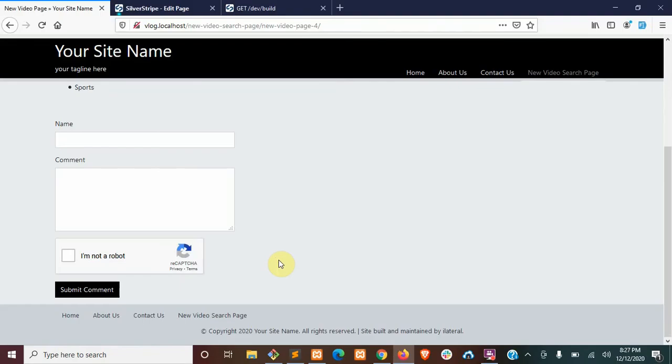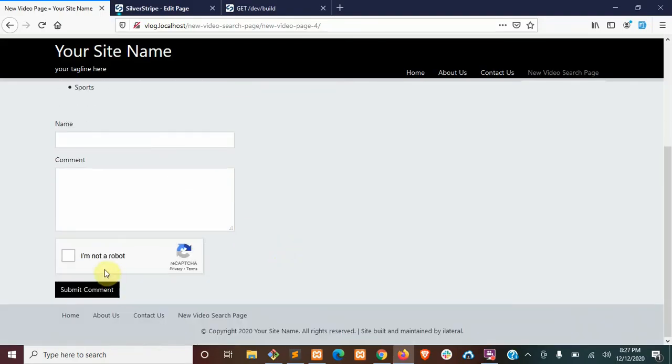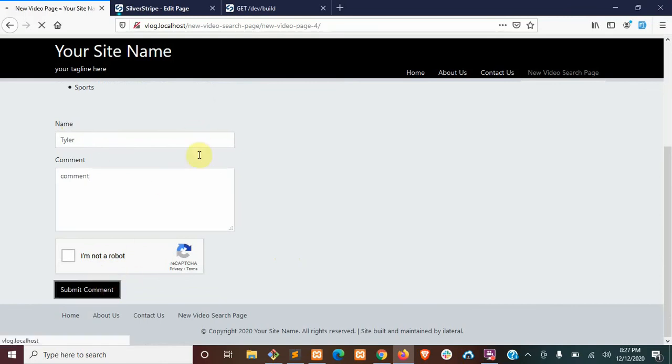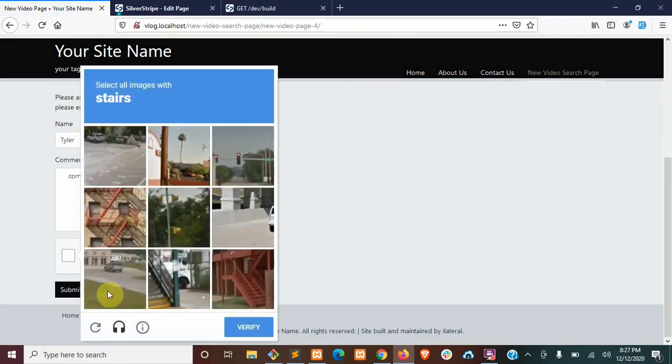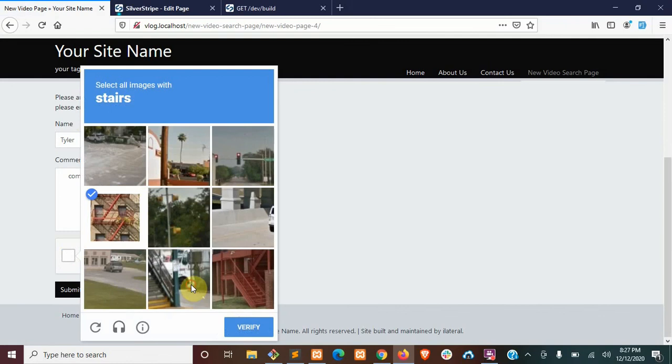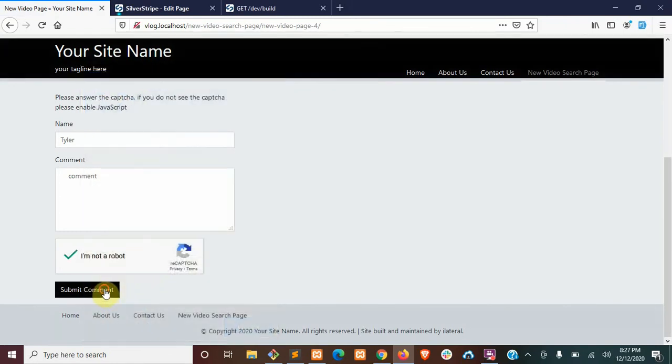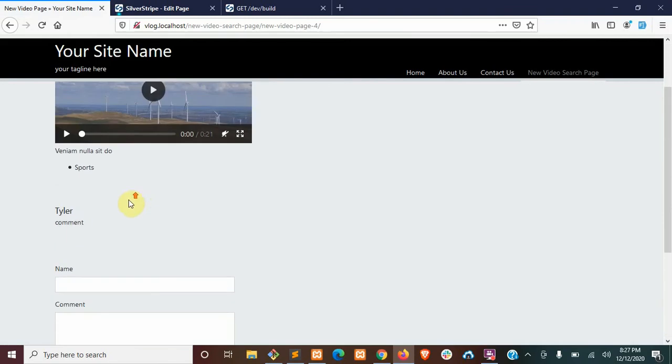Now, once that dev build is finished, if you refresh one of your video pages, you should see the recaptcha field down here. So we're going to go ahead and test this out. Put my name here, just a comment. And why don't we just skip this and see if it goes through? Ah, so let's try that again. All right. That seems to work.